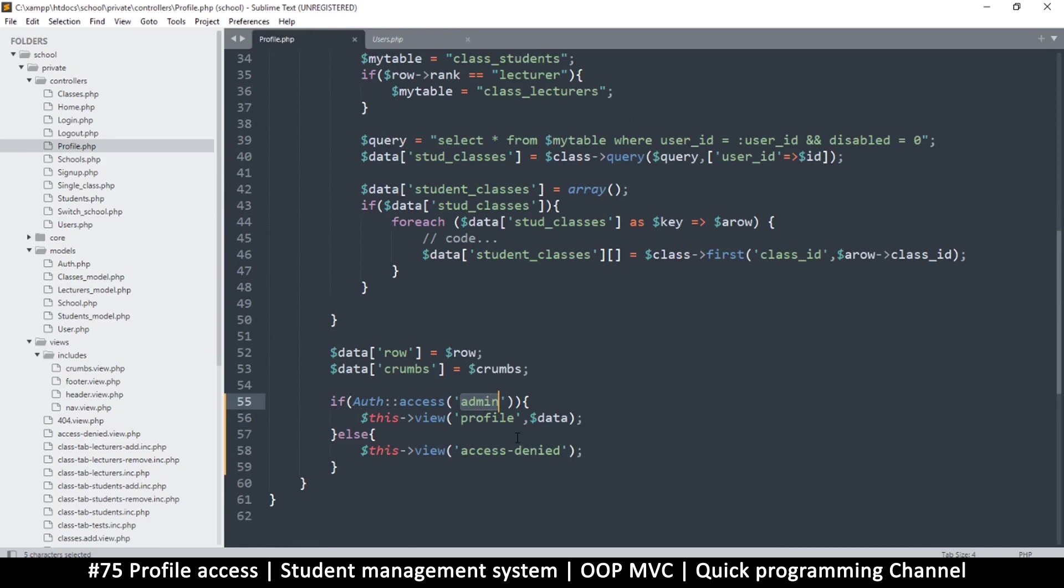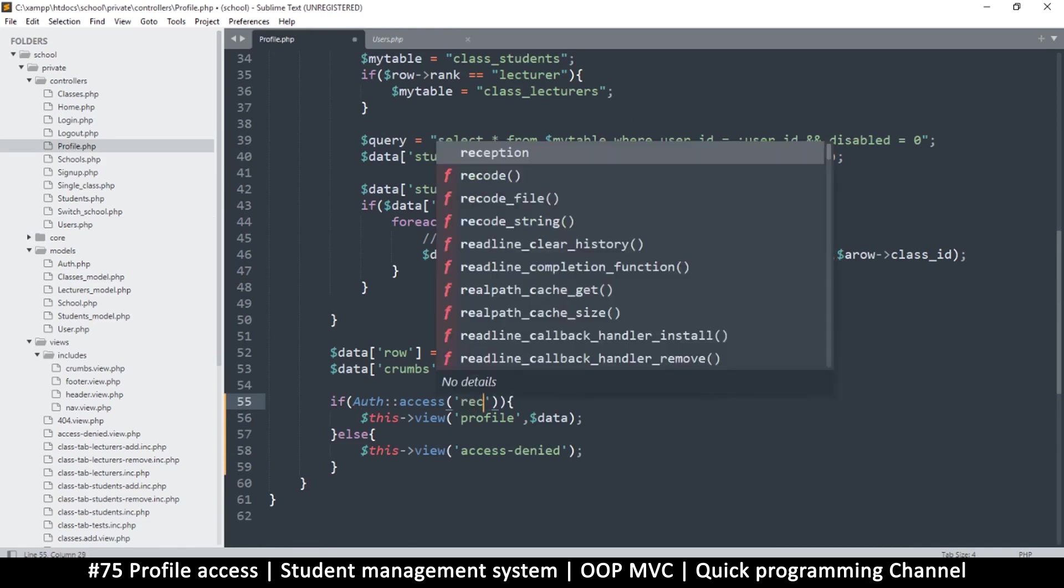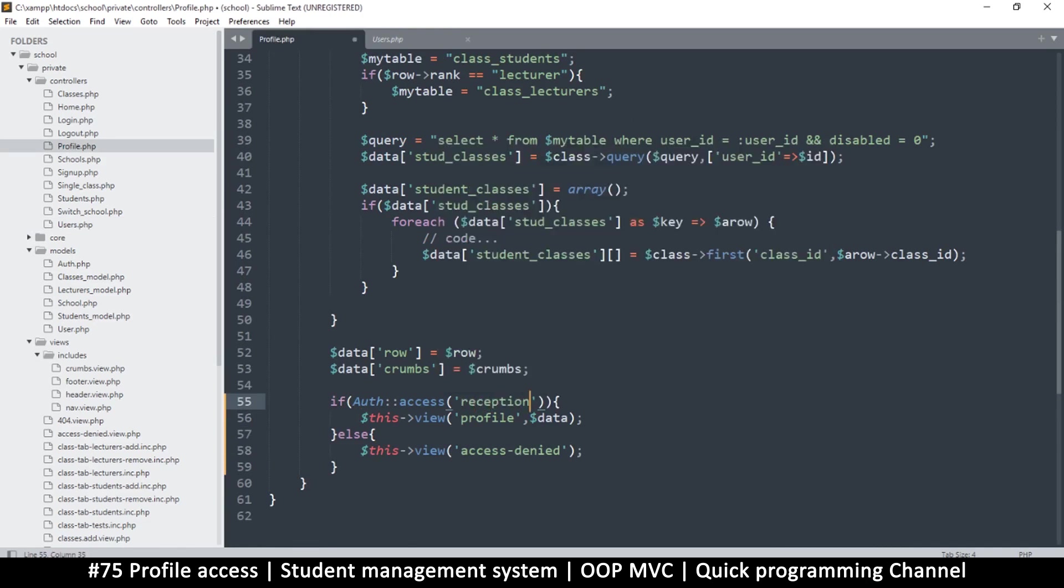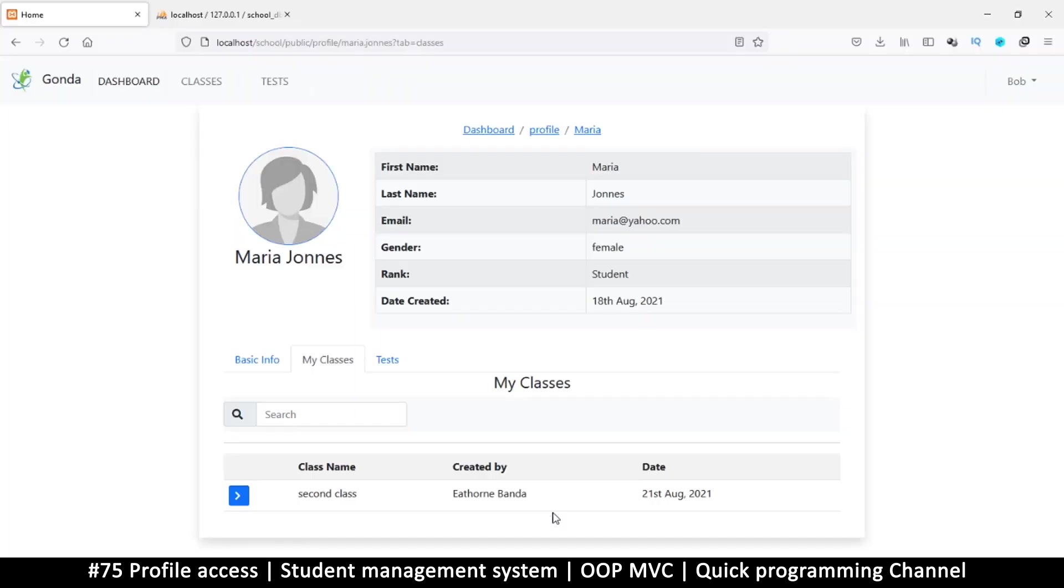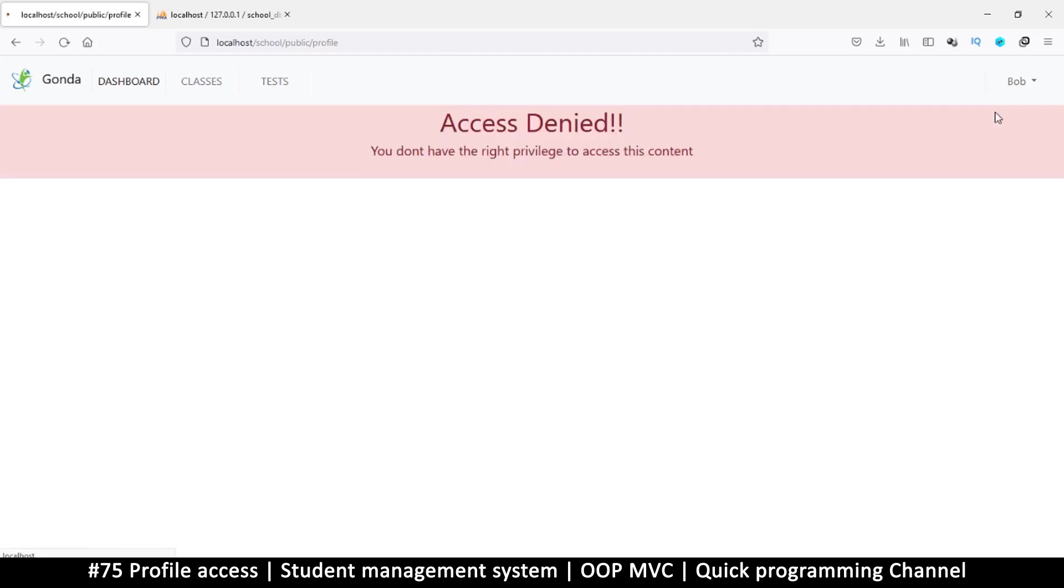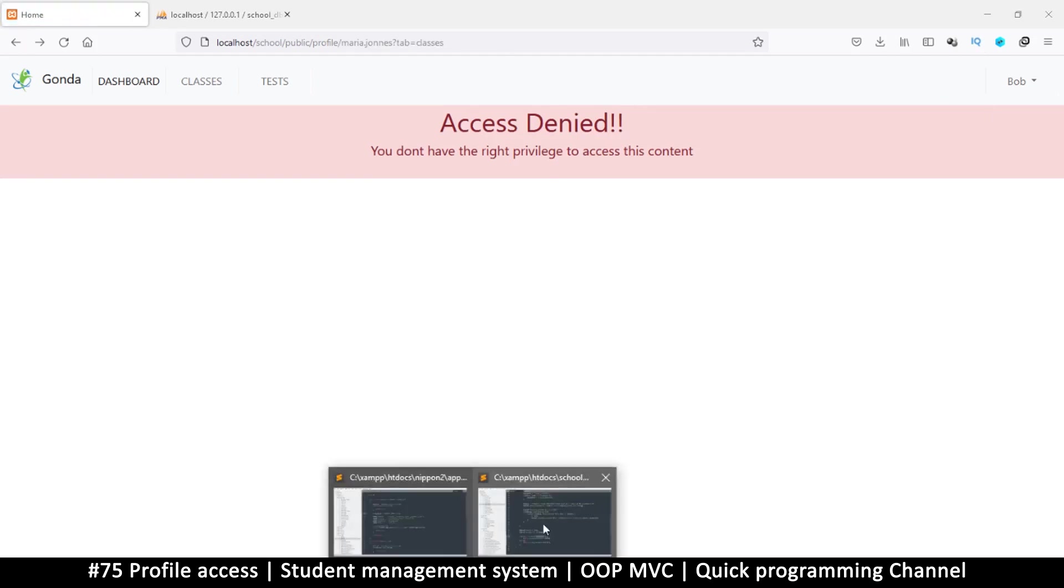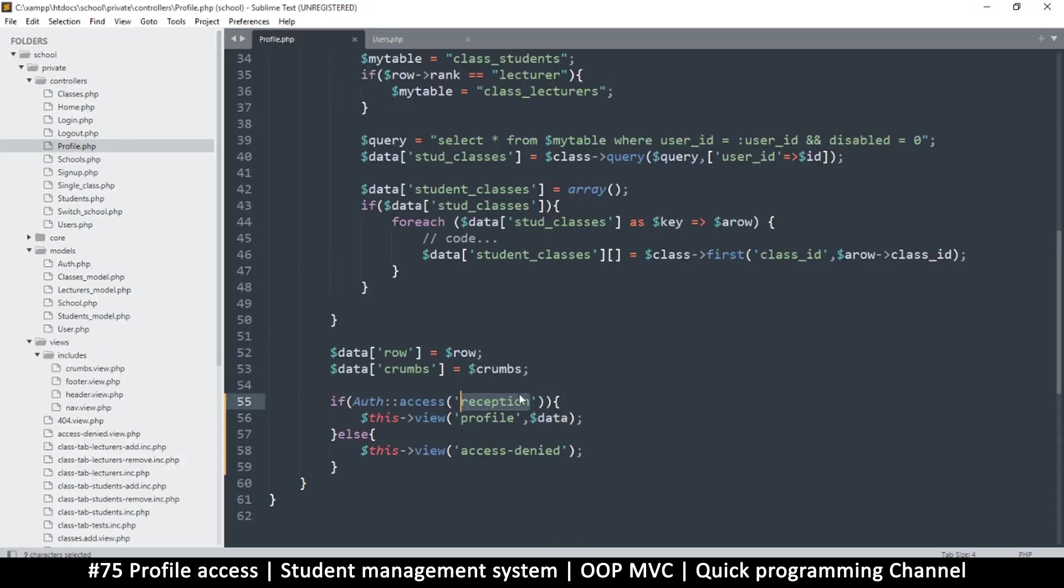The reception can see the users' information because they are the ones that add users. But if I put reception, it means I will not be able to see my own profile. For example, if I come to profile, it will tell me access denied. I still need access to my own profile, obviously.